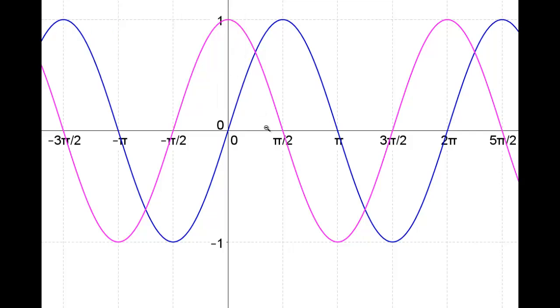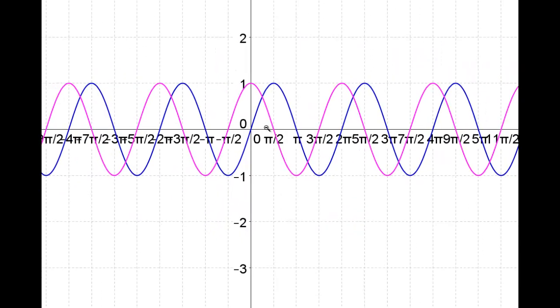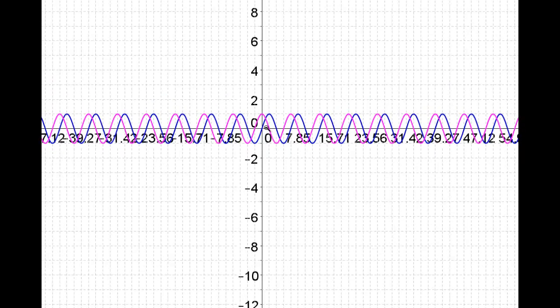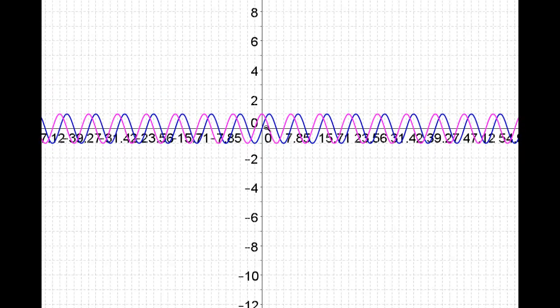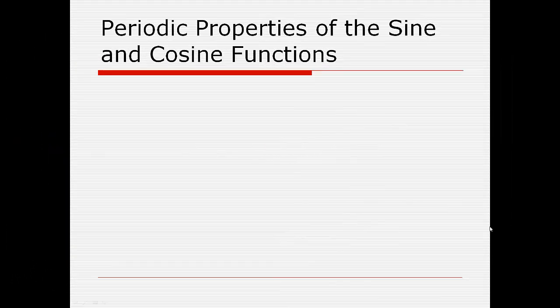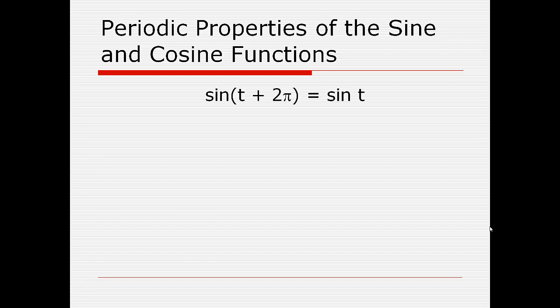If we start to zoom out, you can see that this behavior goes on forever, and that's a very good thing because so many other things in our universe repeat themselves like this. Now that we've notionally defined what it means for something to be periodic, let's specifically look at the periodic properties of the sine and cosine functions.